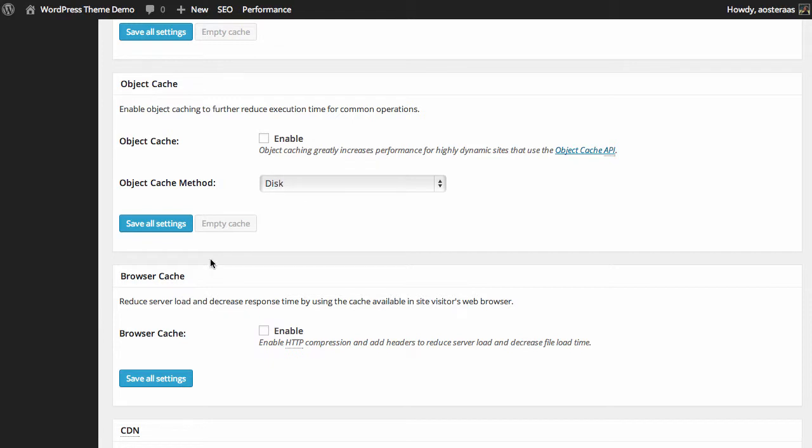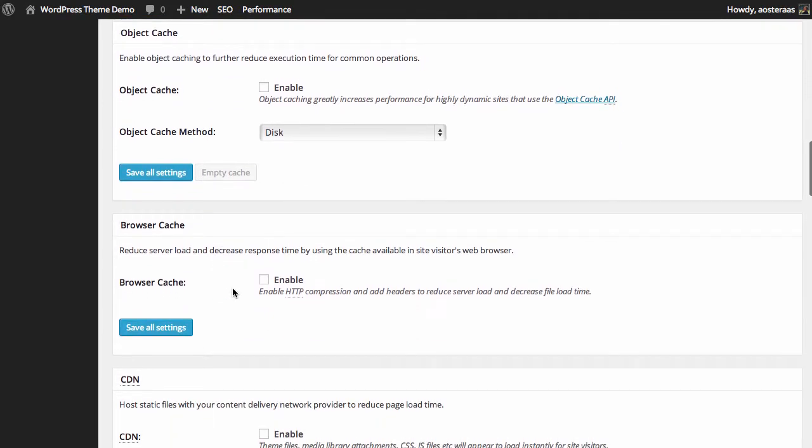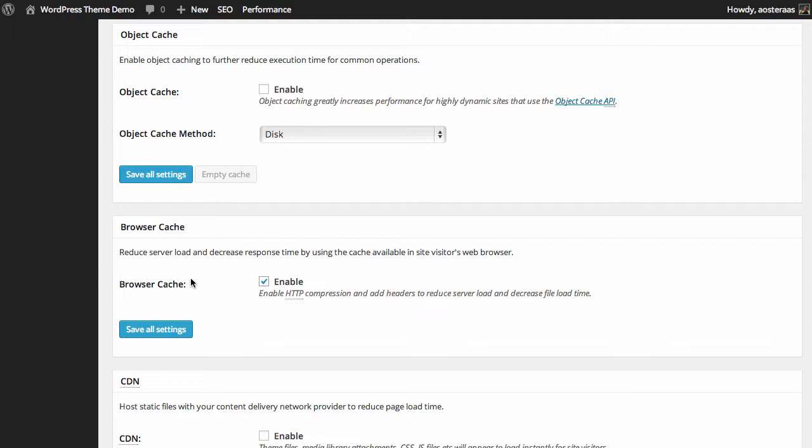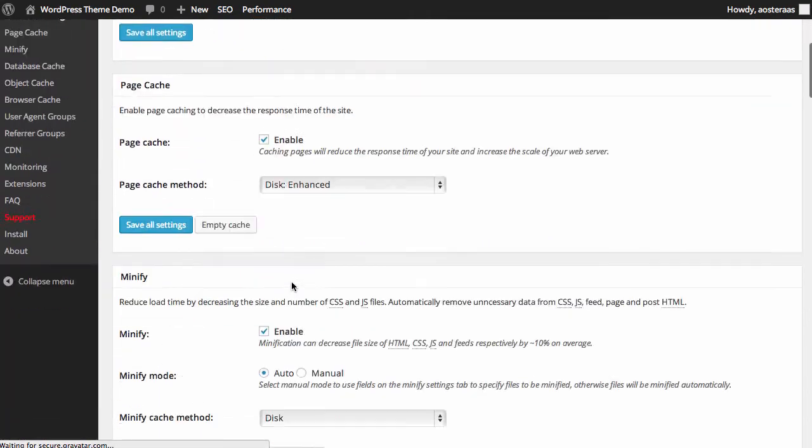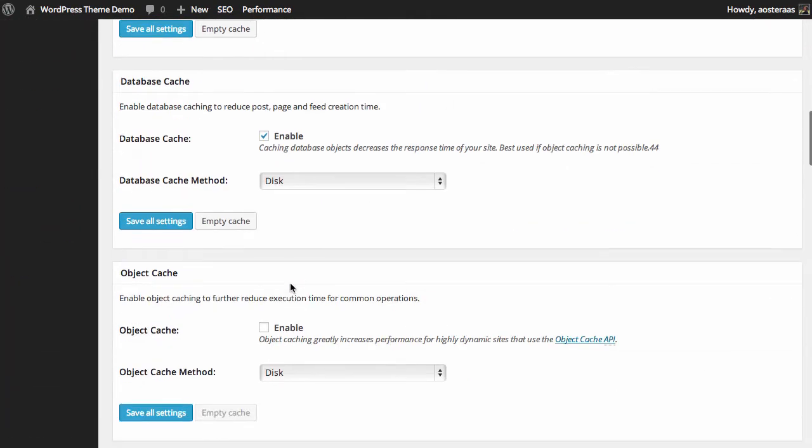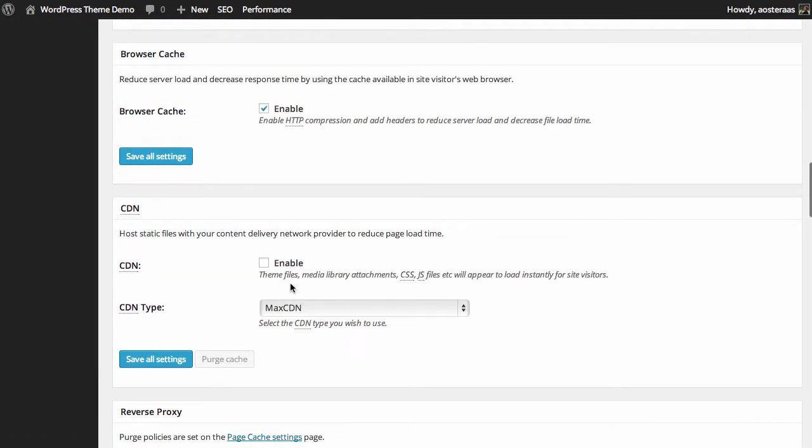The next setting we have is for browser caching. As it says, it reduces server load and decreases response time by using the cache available in the visitor's browser. The real thing we have here is to enable HTTP compression, ideally gzip compression. So you definitely want to check that box and then just hit save all settings. It's really unlikely that you'll find yourself on a server that doesn't support this style of compression, so if you would like to try it it's definitely recommended.